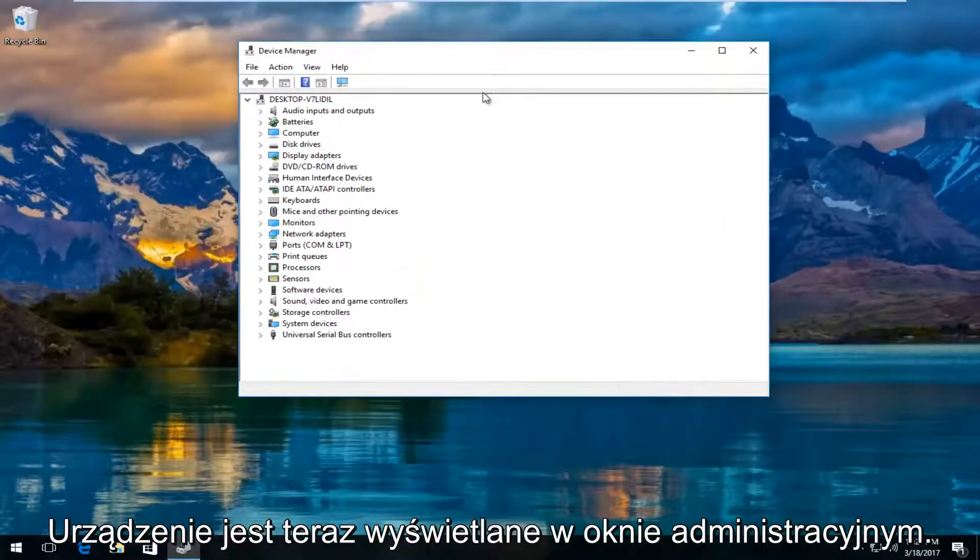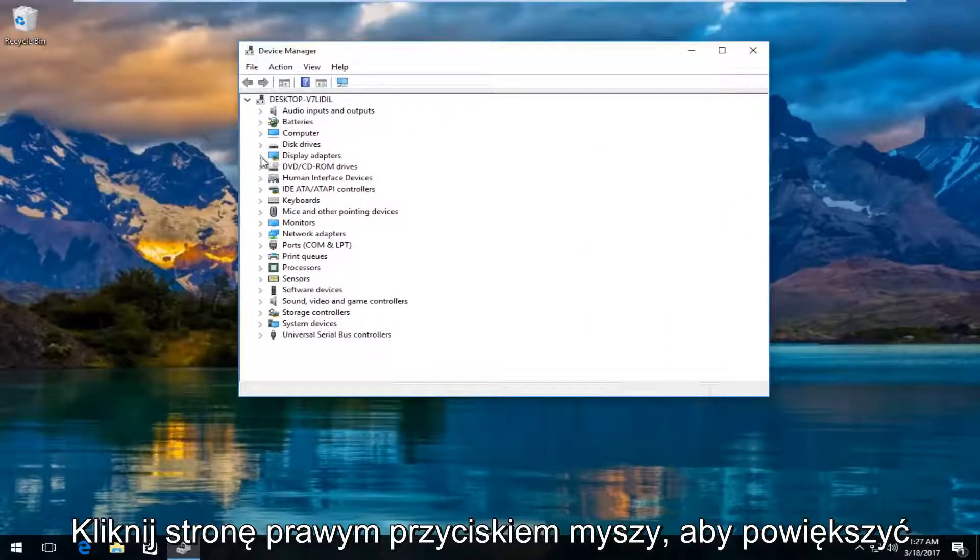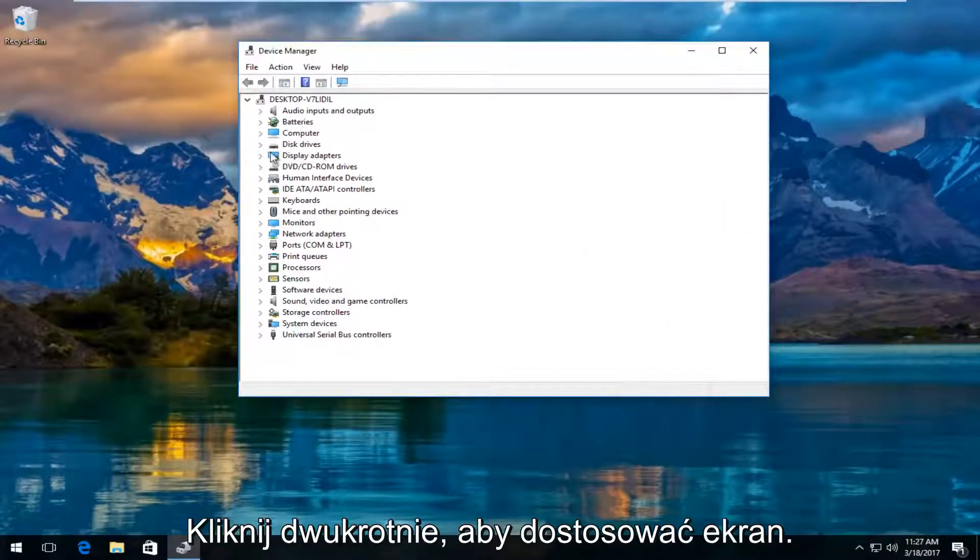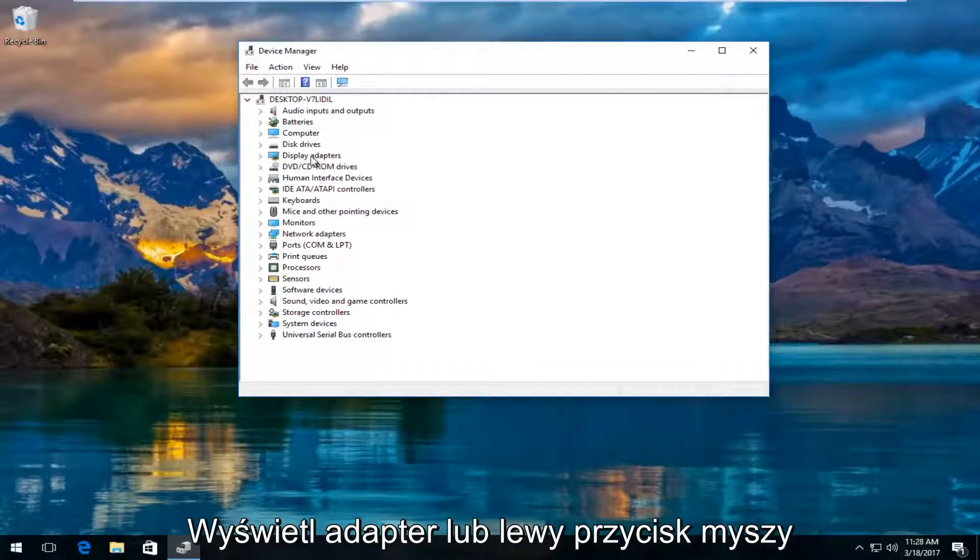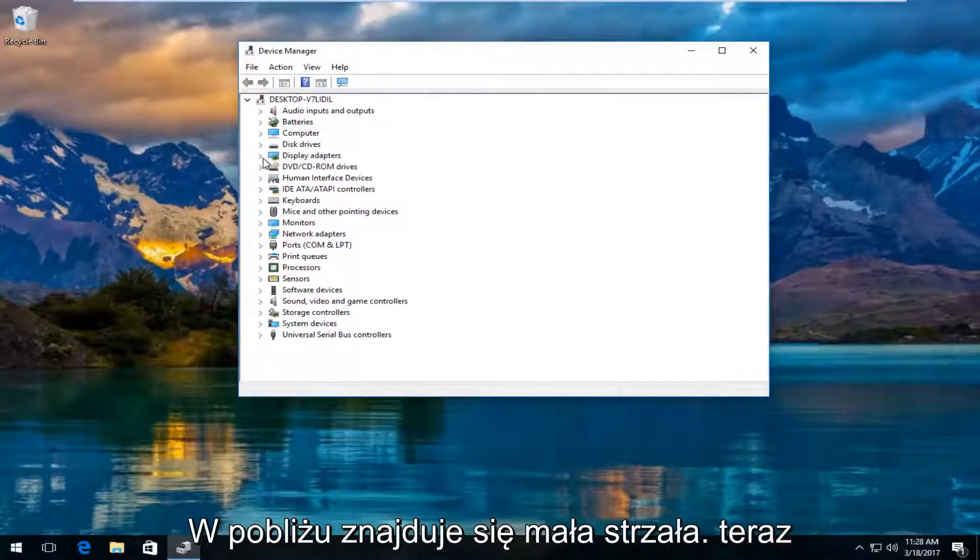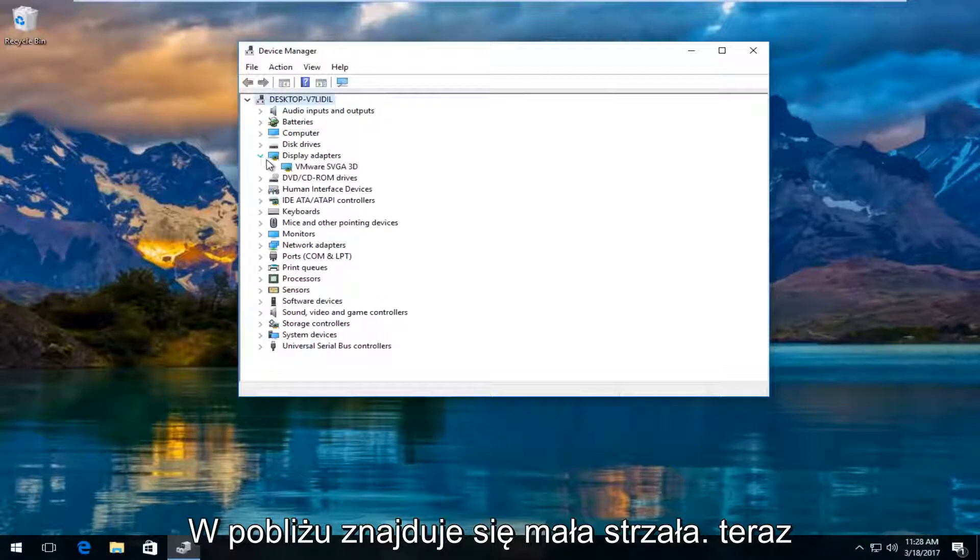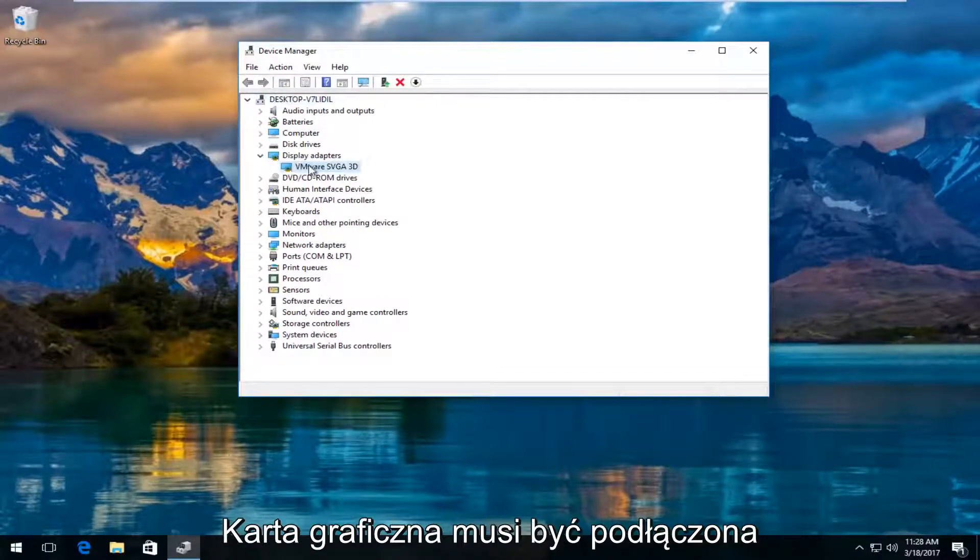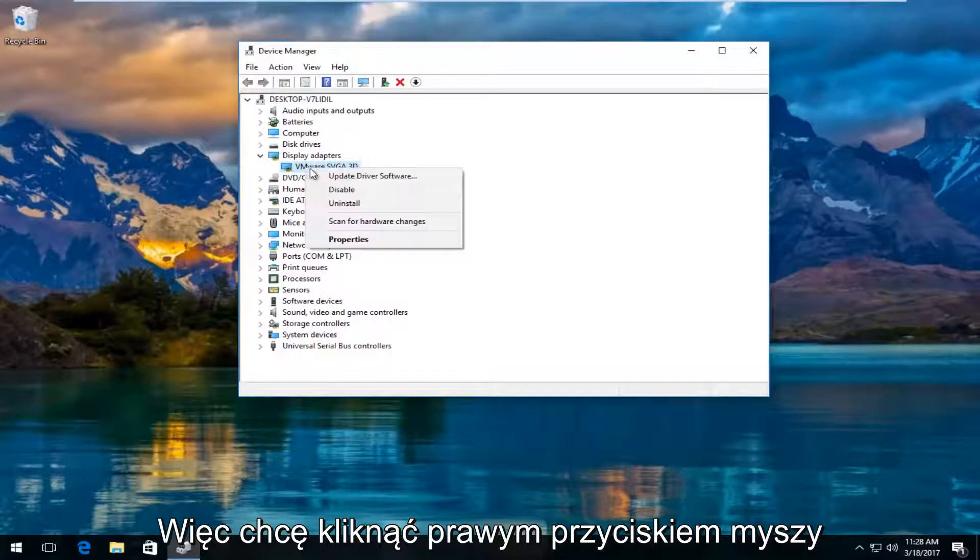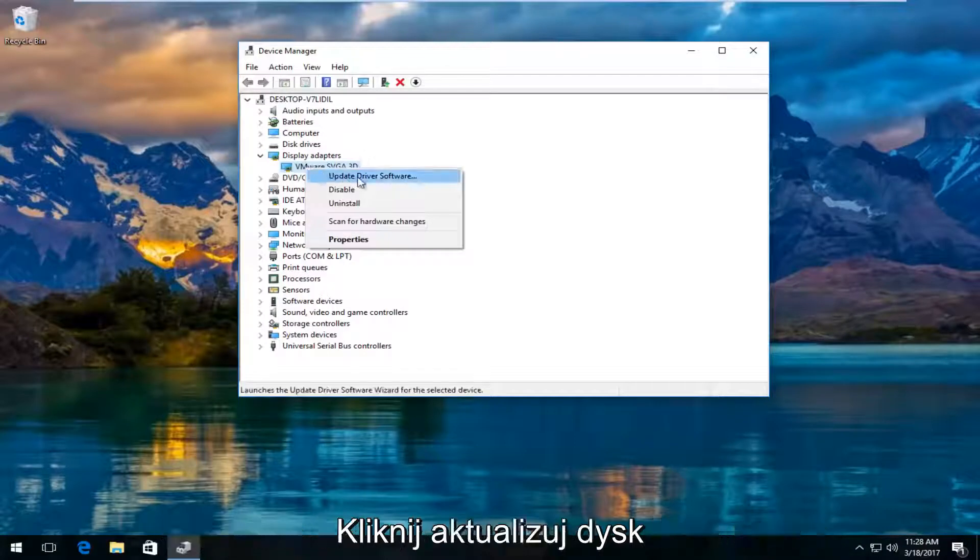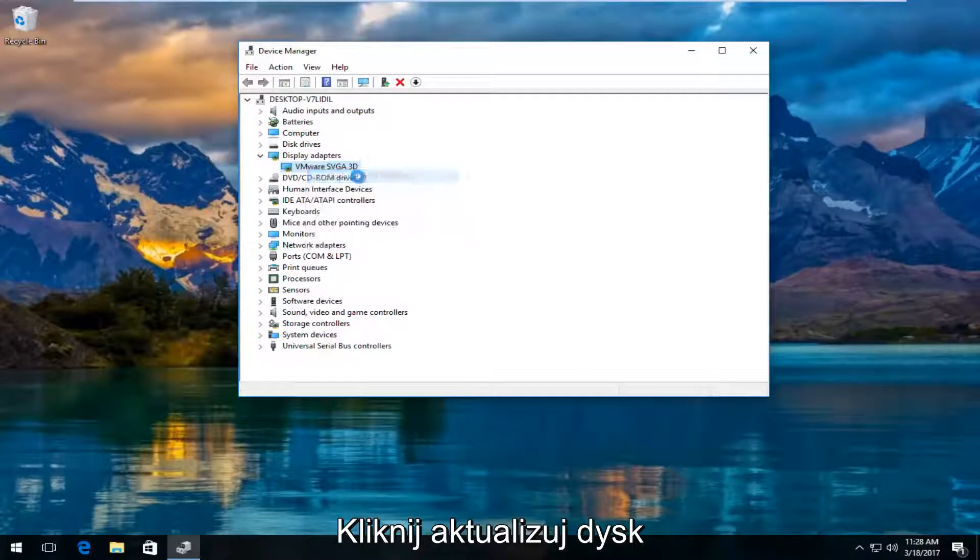Now in the device manager window you want to left click and expand the display adapters view by either double clicking on display adapters or left clicking on the little arrow next to it. There should be a display adapter listed here. Right click on it and then left click on update driver software.